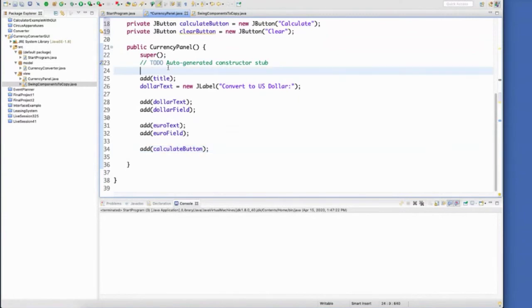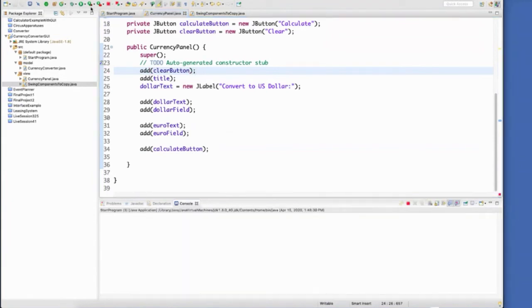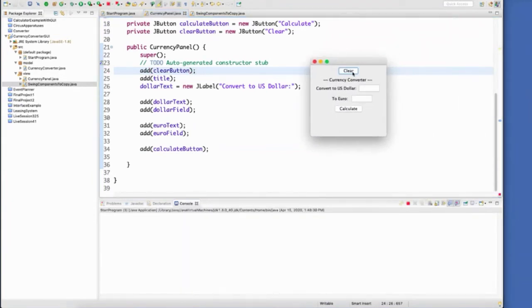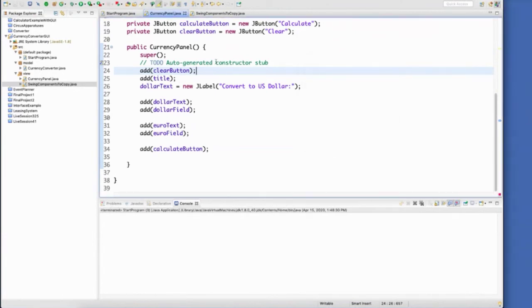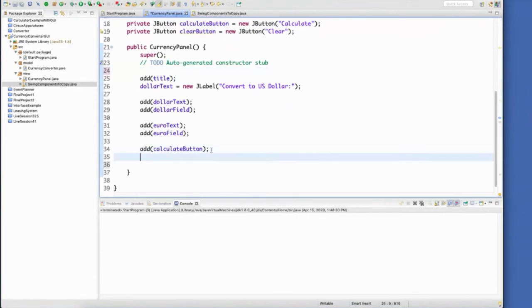Now, the order that they're put in inside of the instance variables doesn't matter. What matters is where they are added. So if I added the clear button way up here, you can guess where it's going to be. It's going to be right up there at the top of my panel. There's the clear button up here because I've added that before I've added the title. So we'll adjust that because we don't want the clear button up at the top.